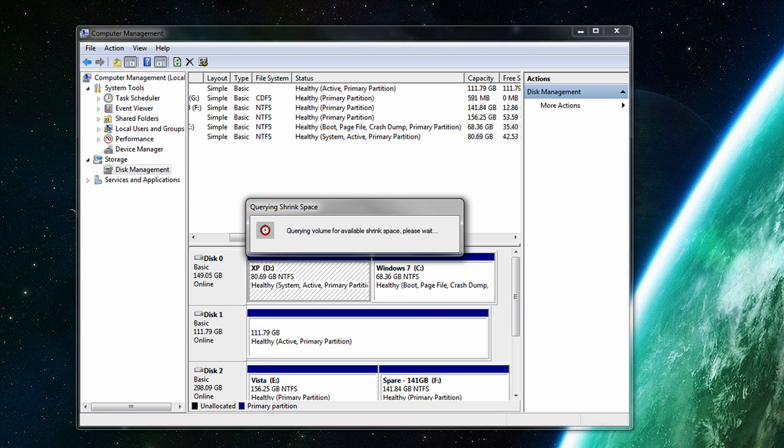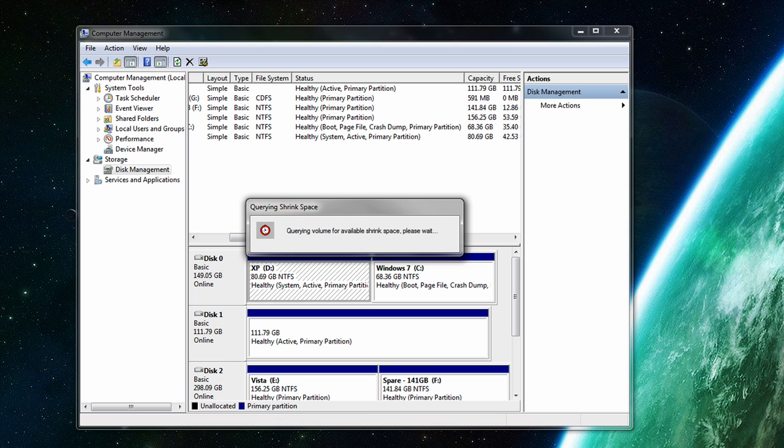And then when you're installing Windows 7, you just have to select your language, etc., and click install now. And then it will ask you where you want to install it and you just have to select the partition.